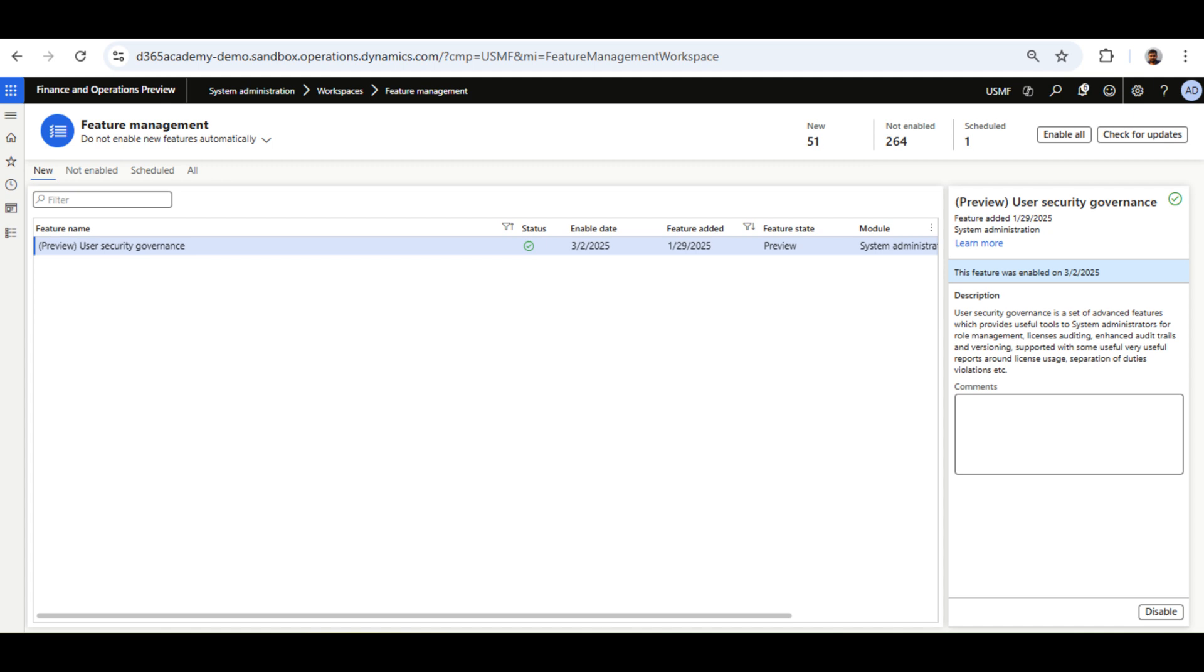In the 10.043 version, User Security Governance is available in preview. To access it, you need to enable it from Feature Management.